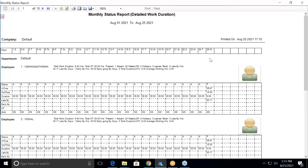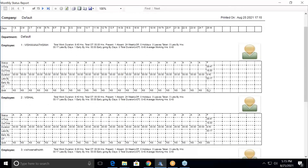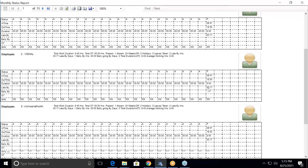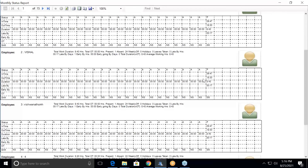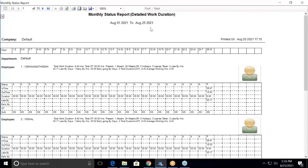I have data only for the 25th, as you have seen in the log records, so the data available is only for 25th — this is how the reports will generate. In this Monthly Detailed Work Duration Report, it also shows the employee photo if you have uploaded one. It gives a complete detail of the particular employee: employee code, total work duration of 8 hours, total 40 hours, number of present, number of absent, week off, holidays, leave taken, late by, and early by — all details are available here.